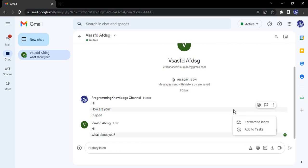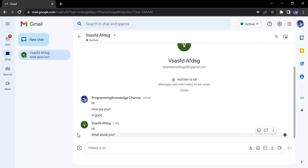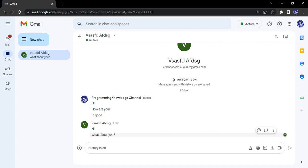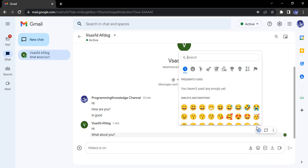Now what we can do is we can interact with this particular message. We can give our reaction to this message. Suppose they have asked me 'what about you' and I want to give a thumbs up, so I can just use this particular emoji here.